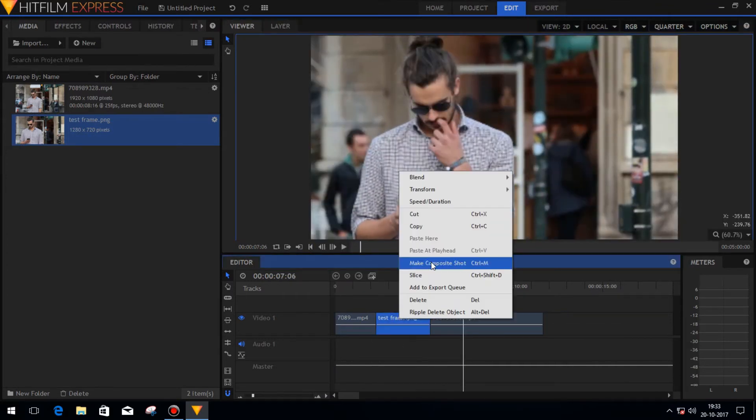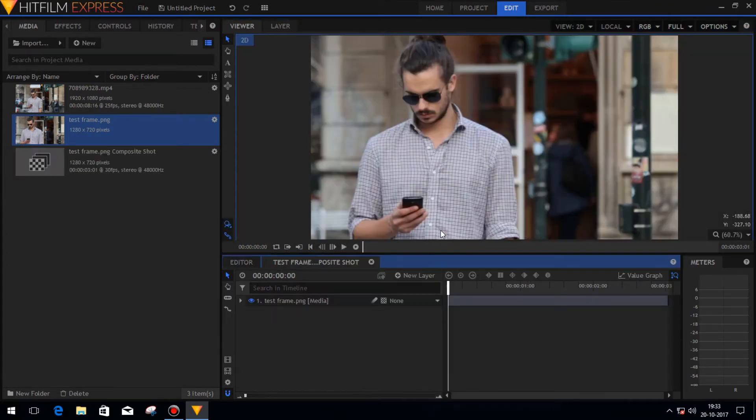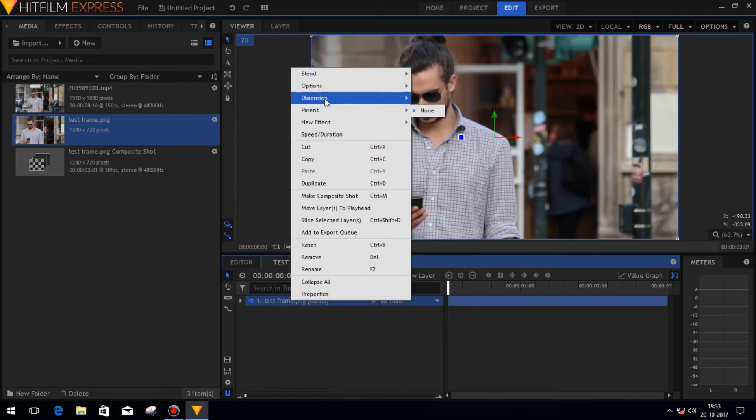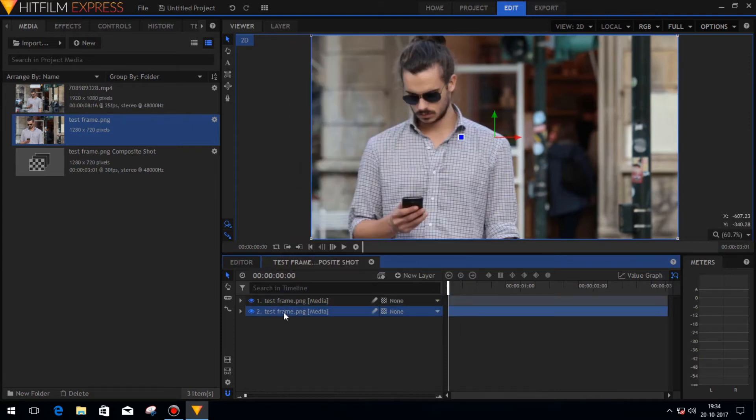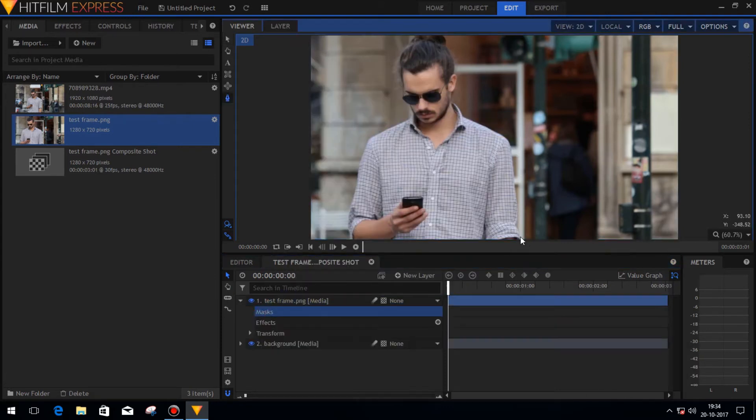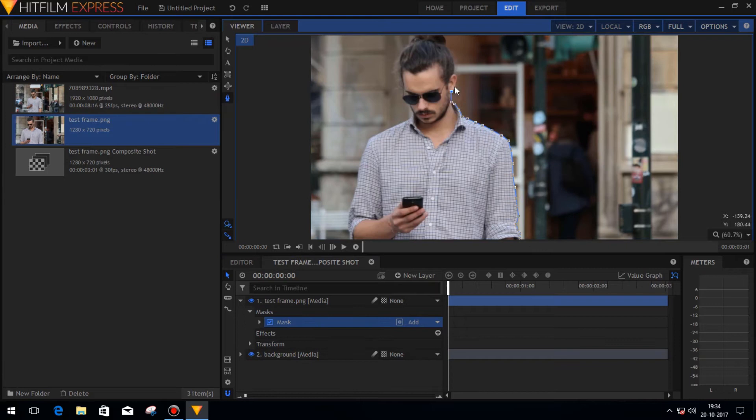Then in the composite shot timeline, create a duplicate of the frame image. You can change the name of the duplicate image to something else. Now using the masking tool, mask out your character.